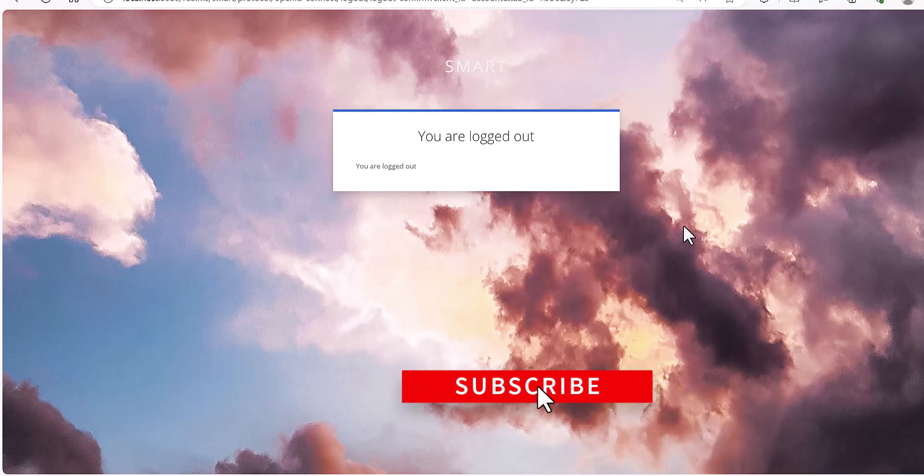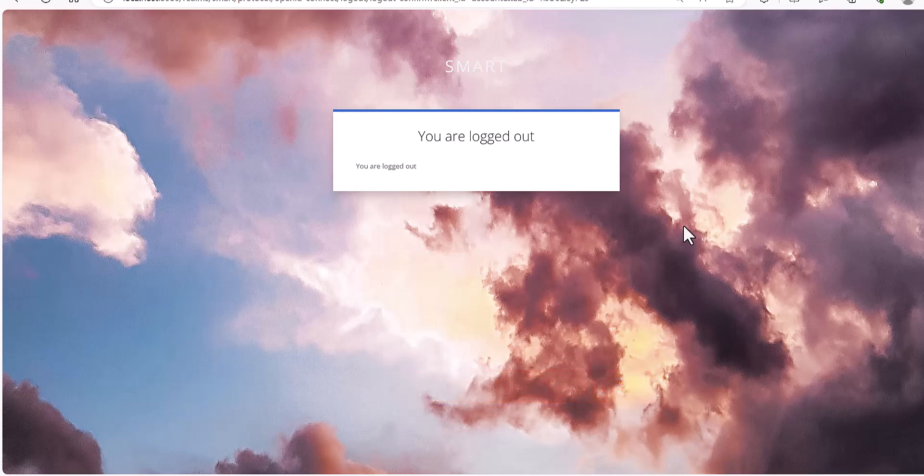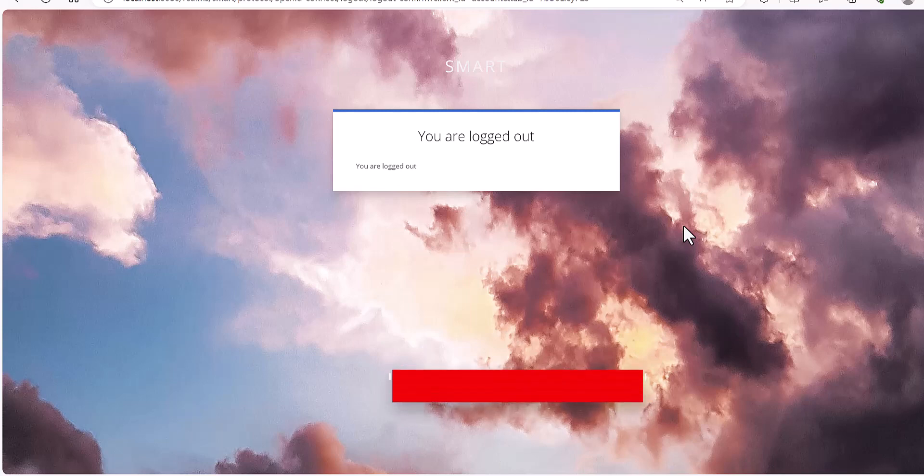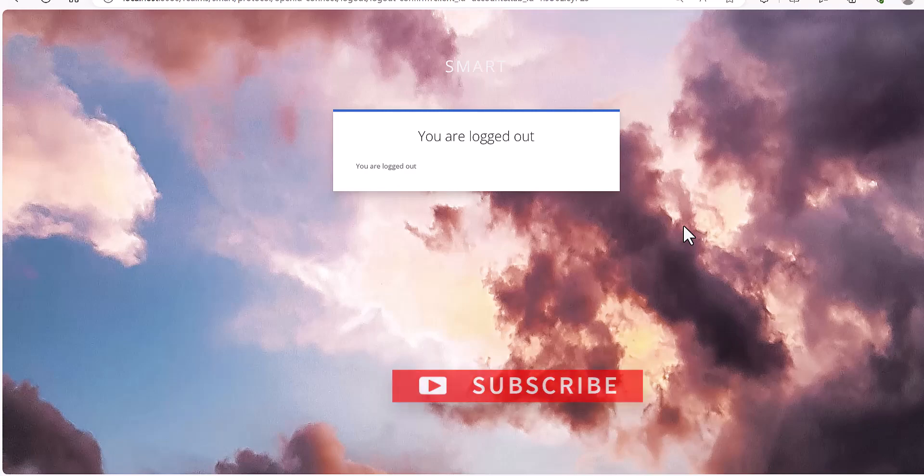Thank you so much for watching. If you found this video helpful, don't forget to hit the like button and subscribe to the channel. I'll see you in the next video.